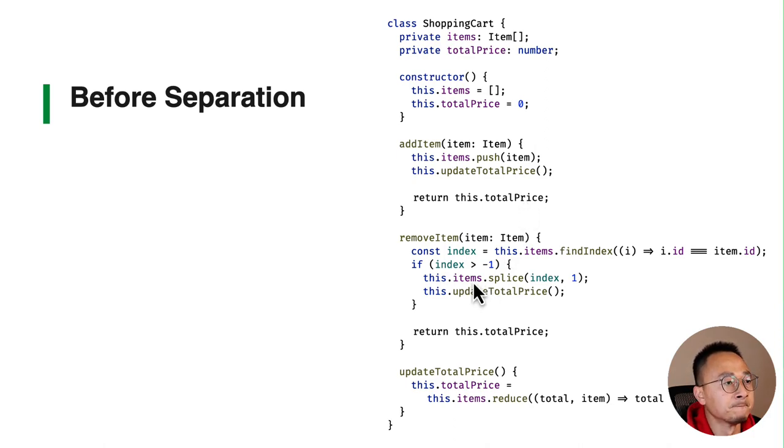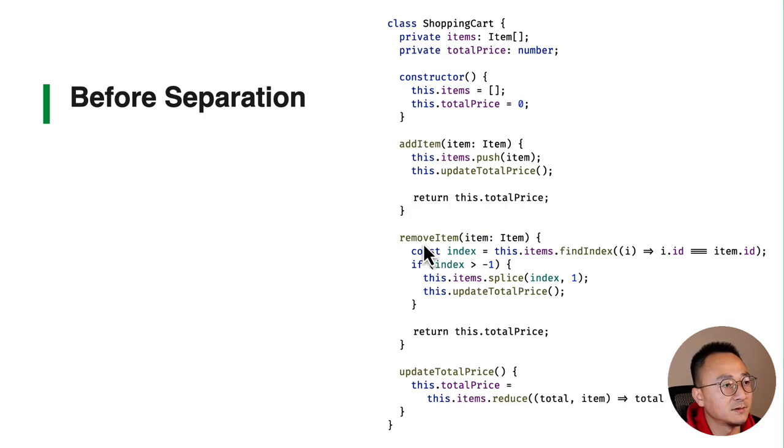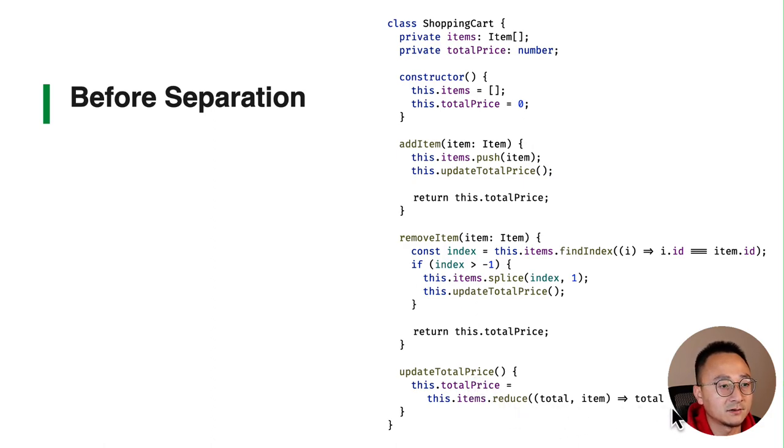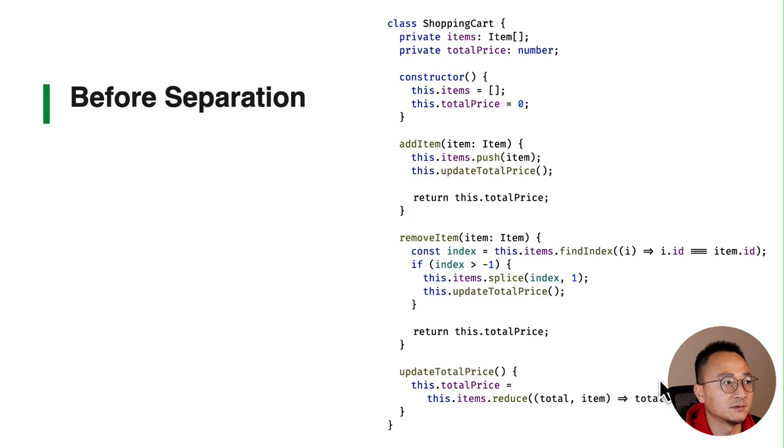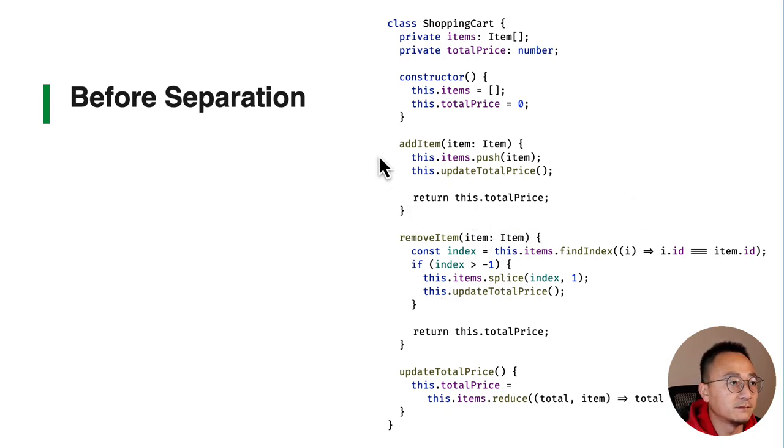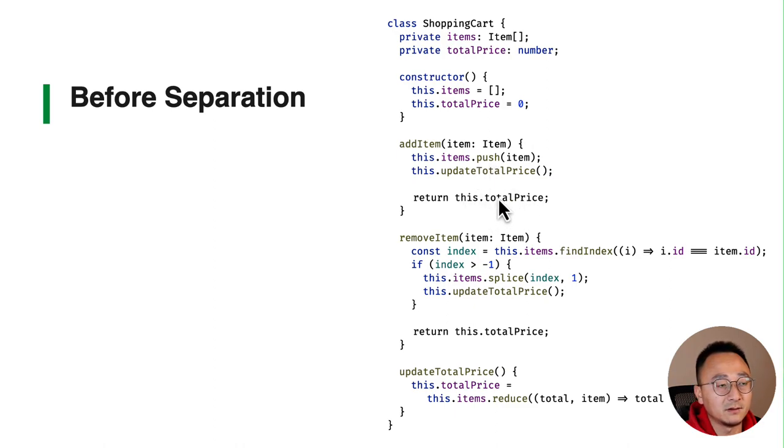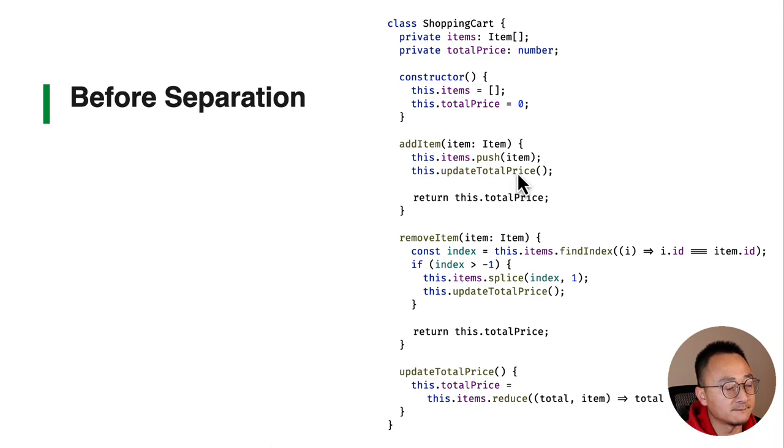Similar thing for the remove item. For the update total price you will reduce all the items and calculate all the prices, sum them together. This is before the separation - when you call the add item, apart from actually adding, you are returning the total price after the calculation. This is a very good example of where we should apply this principle.